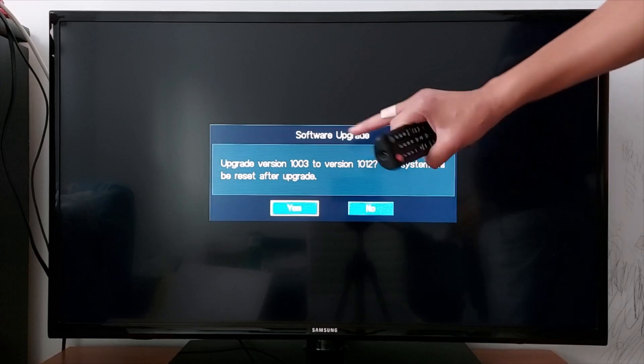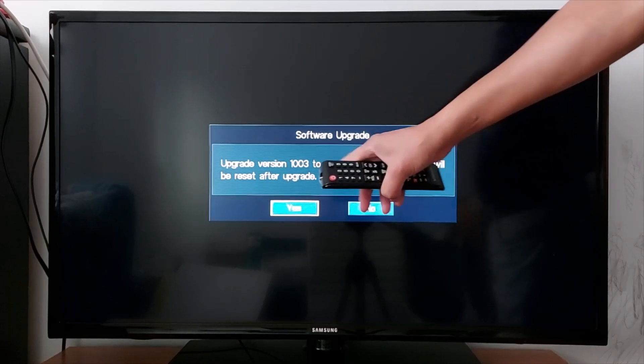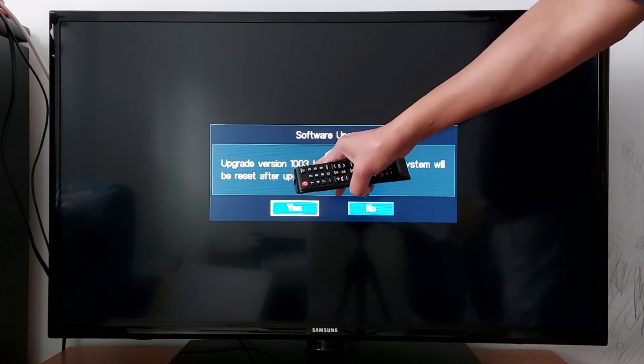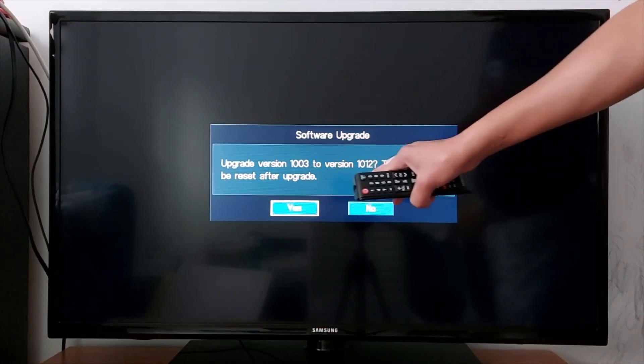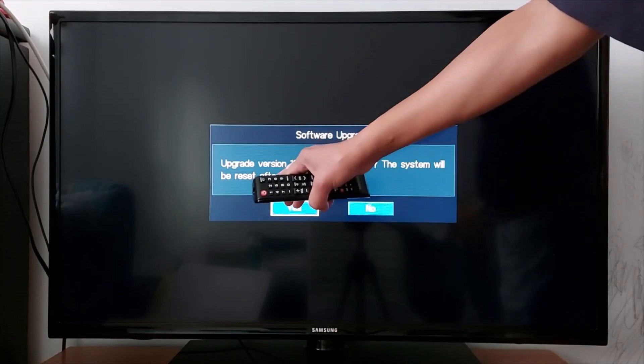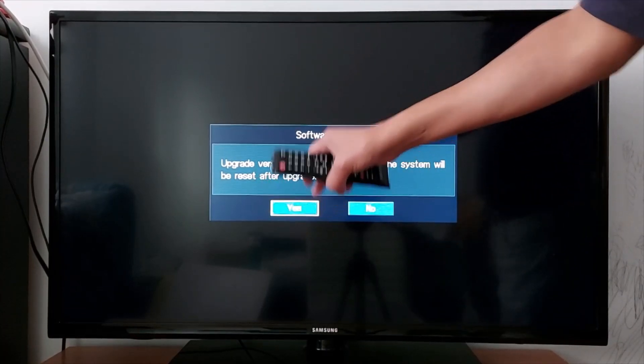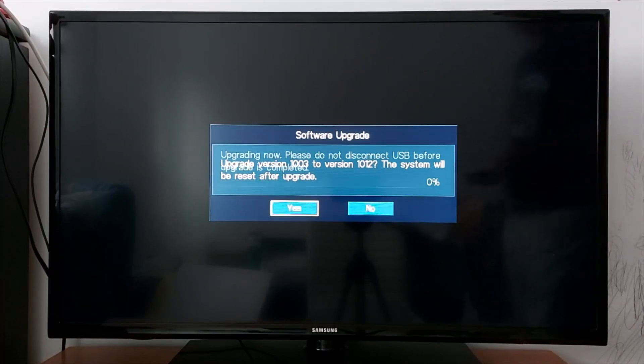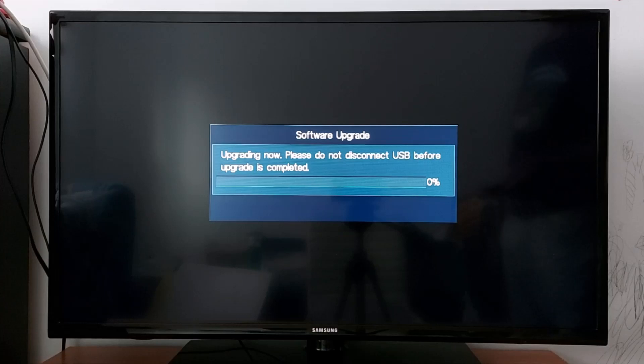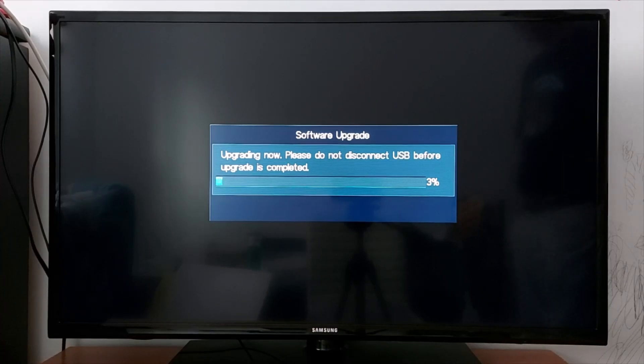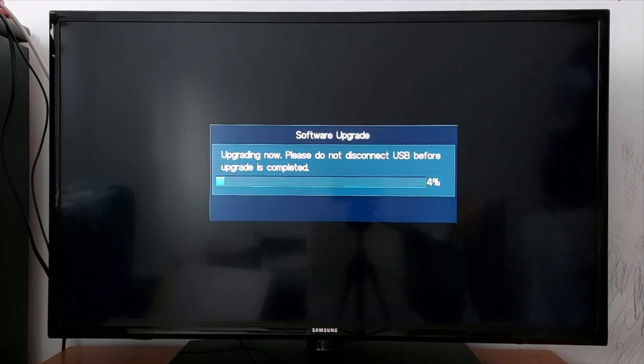This is my USB upgrade version from 1003 to version 1012. The system will be reset after upgrade, press yes. It will take a few minutes.